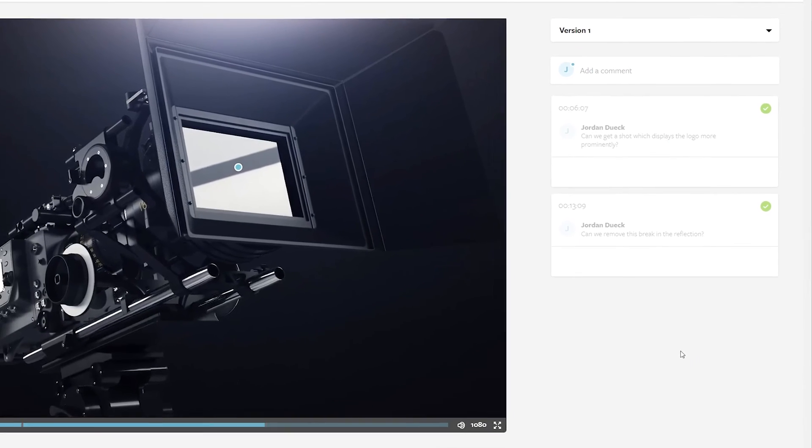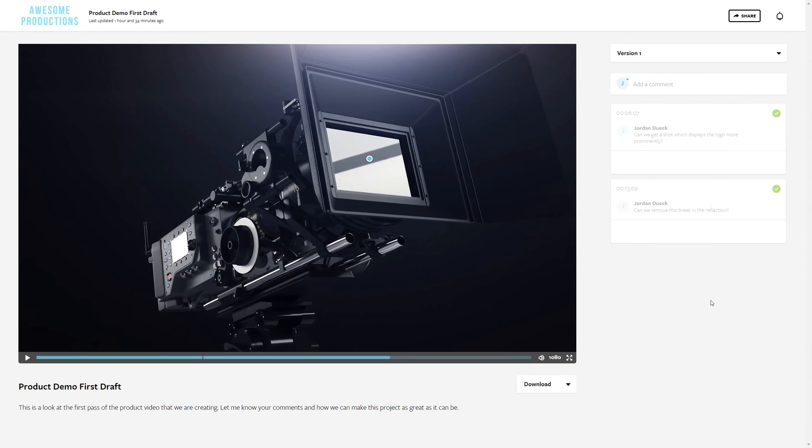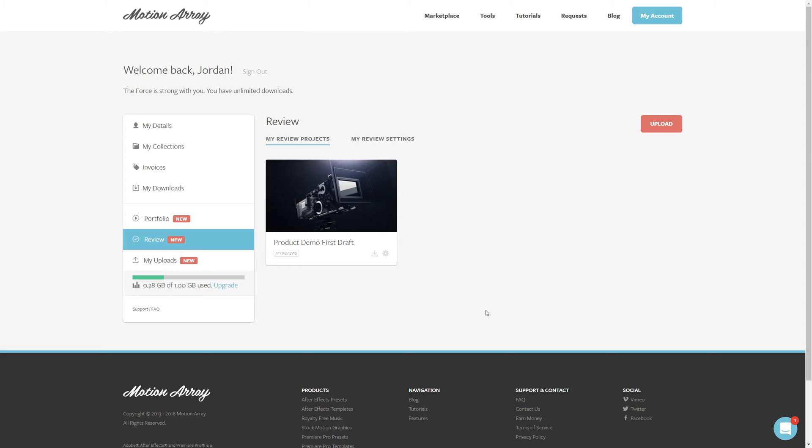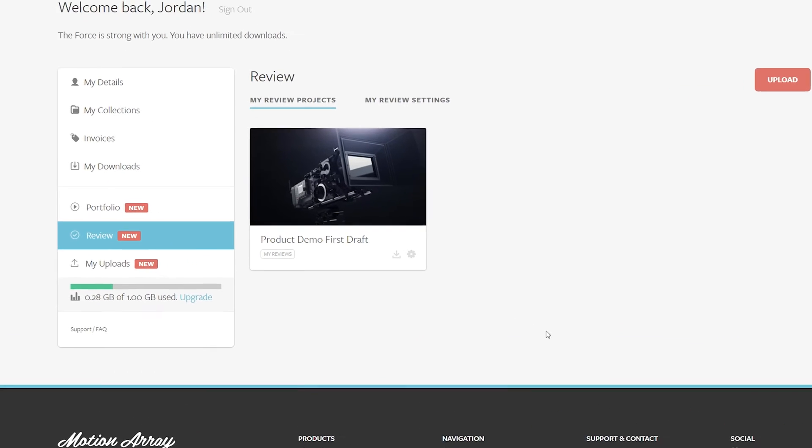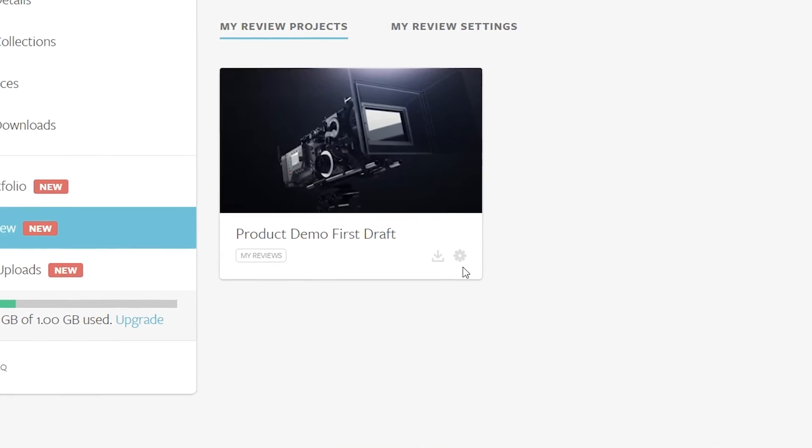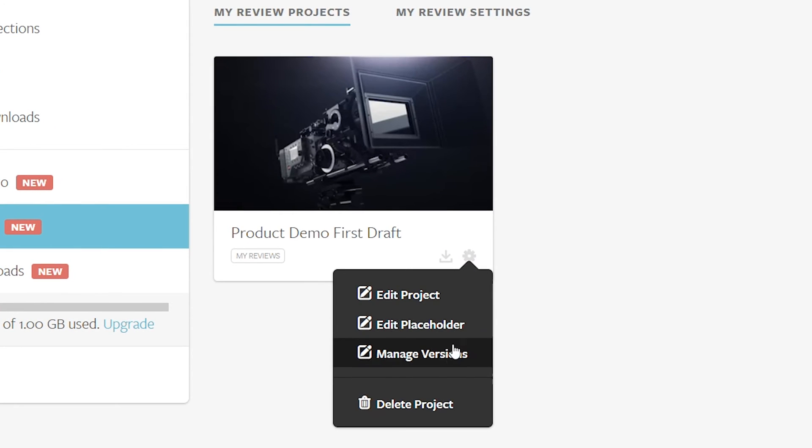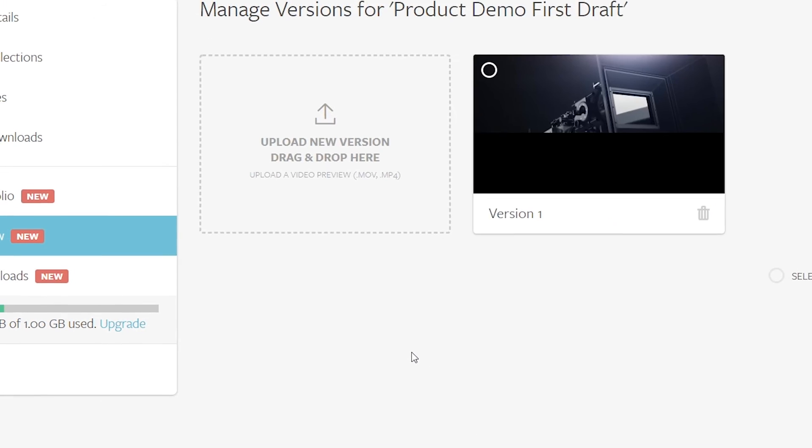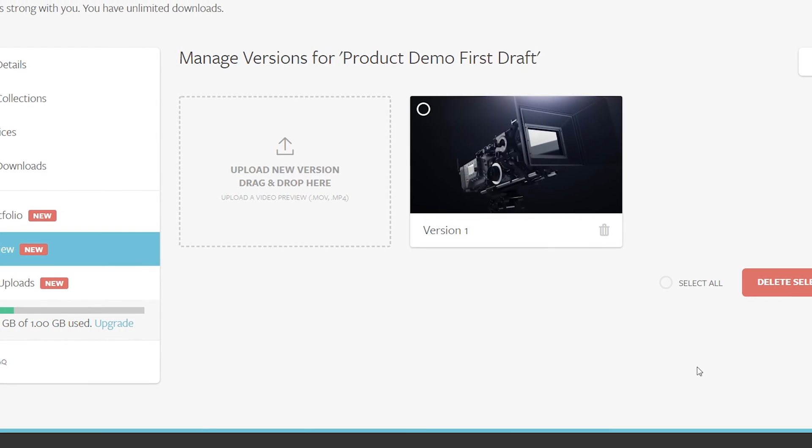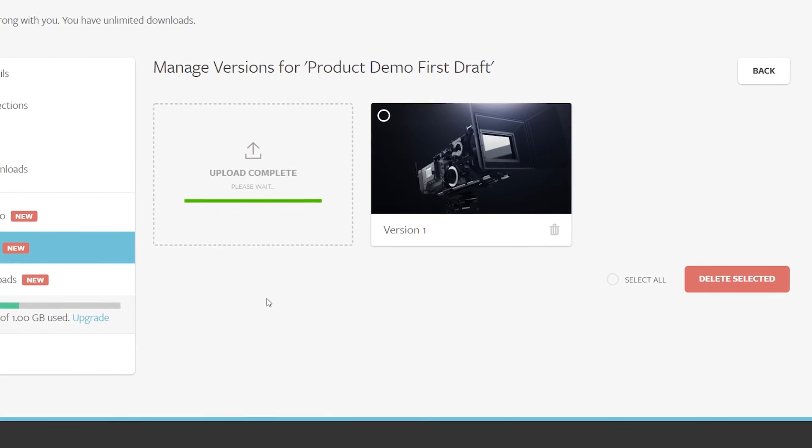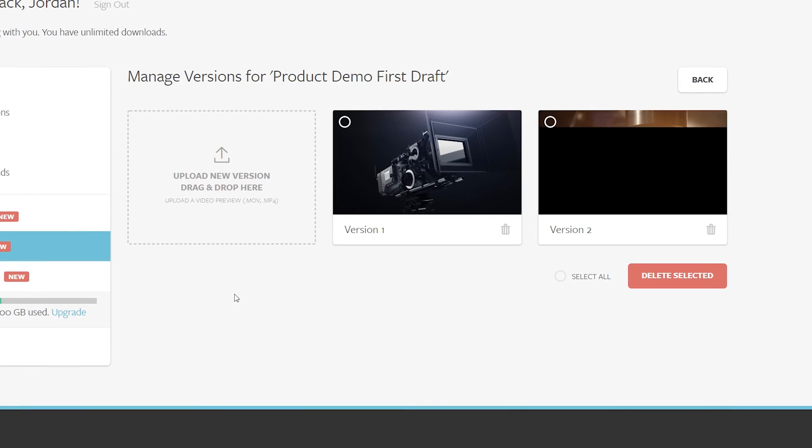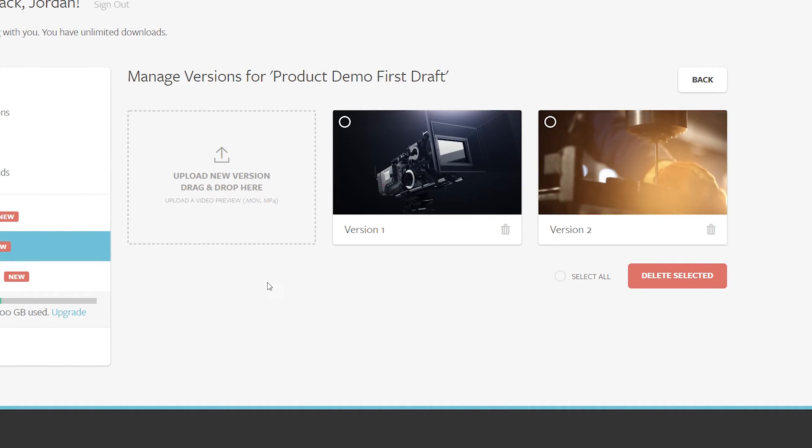And now that you've made all these changes and your new video draft is done, you need to get the review process done again. So do we just go through this whole process all over again? Well, kind of, but with a very important change. Once you have a new video draft ready, instead of just uploading a new one, go to your review section and go to the video that served as your first draft. Then under the options here, go to manage versions. From this specific location, you can actually upload a new video and it'll be designated as the next draft of the same video.